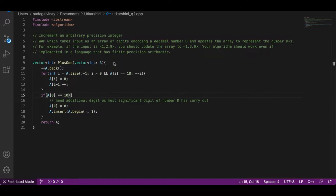An important point to mention is that the array stores decimal digits such that the most significant digit of number D is stored at index 0 and the least significant digit is stored at the final index. Taking 129 as an example, the most significant digit 1 is at index 0 and the least significant digit 9 is at the final index.